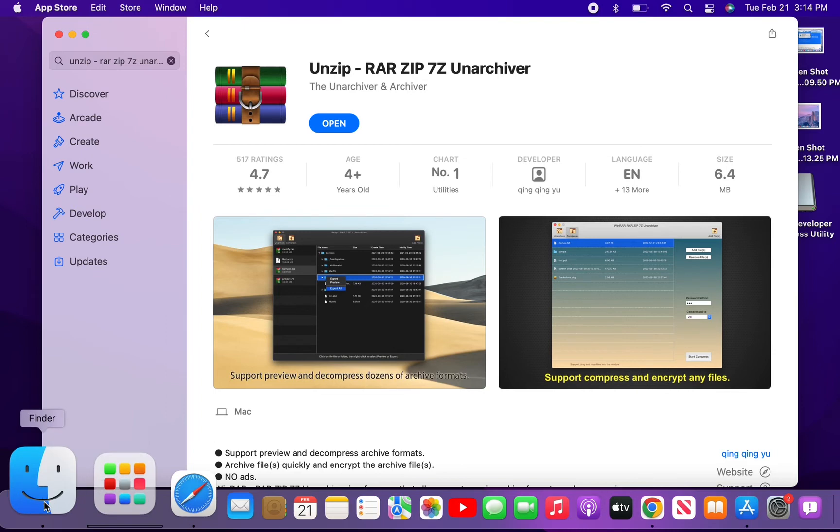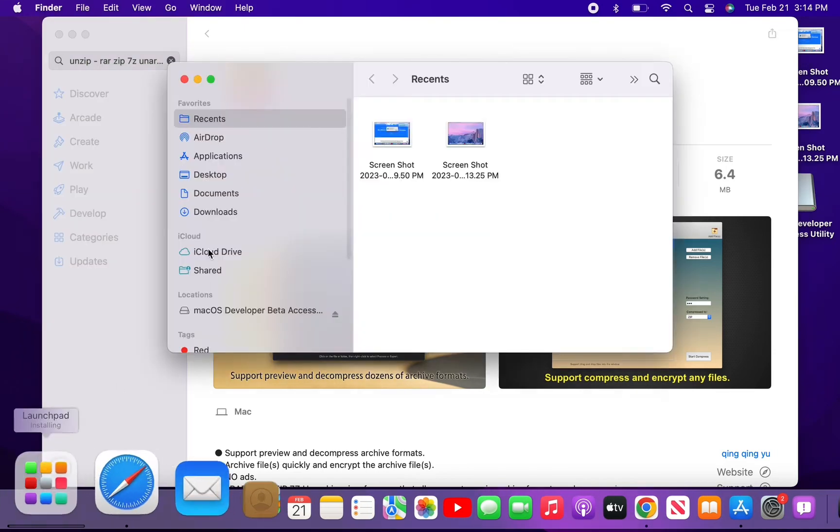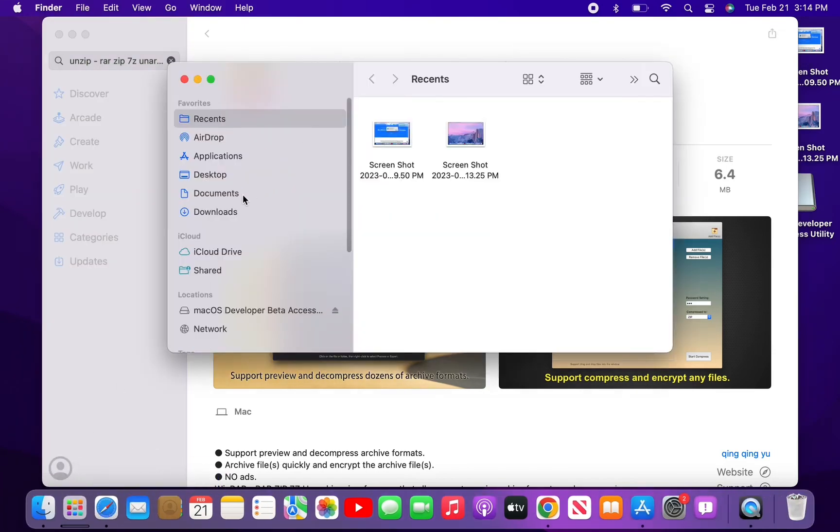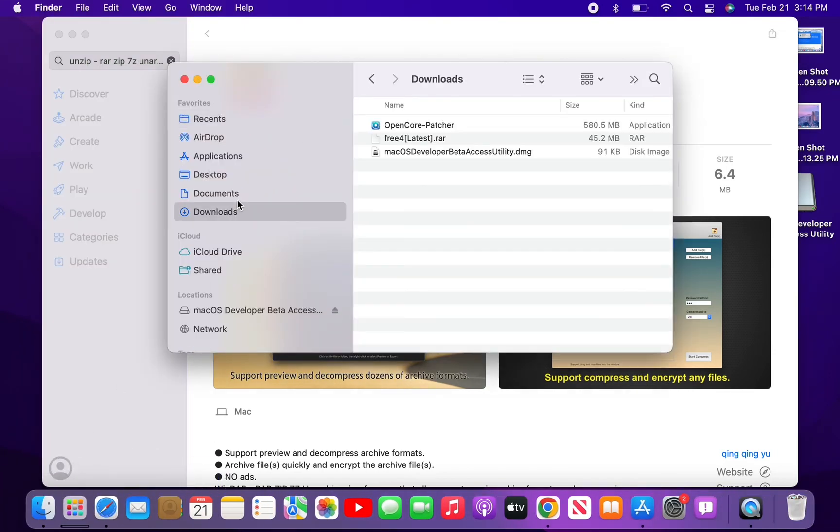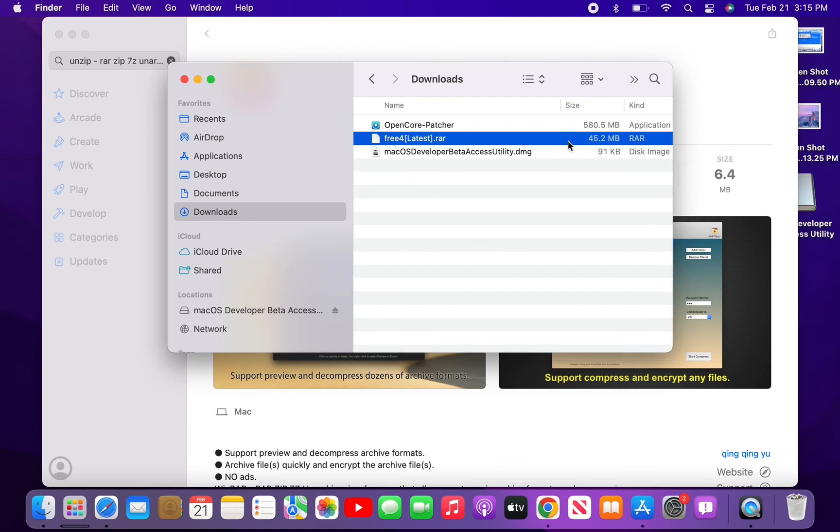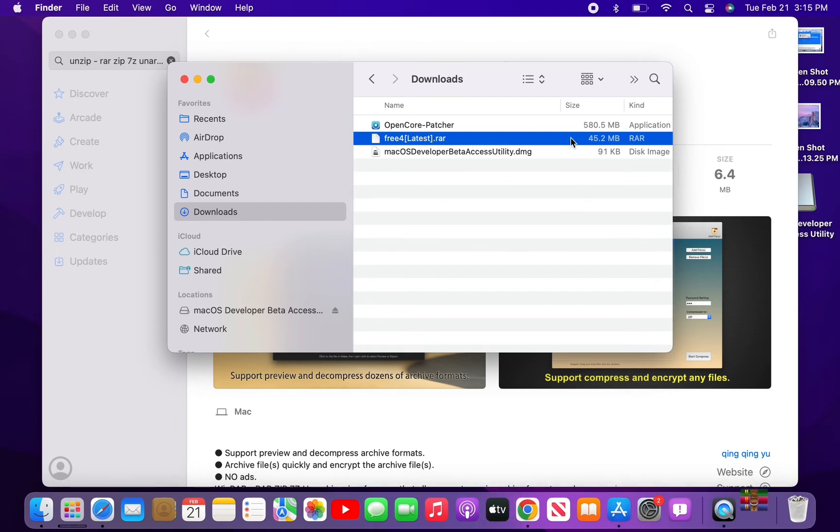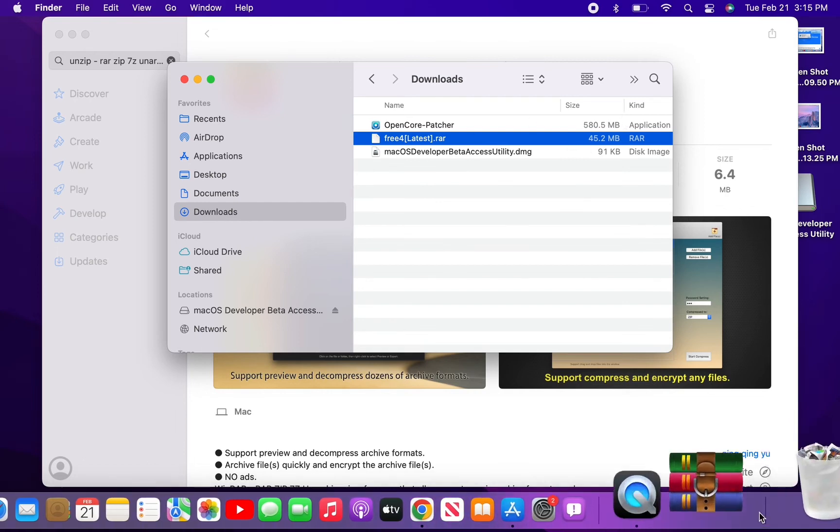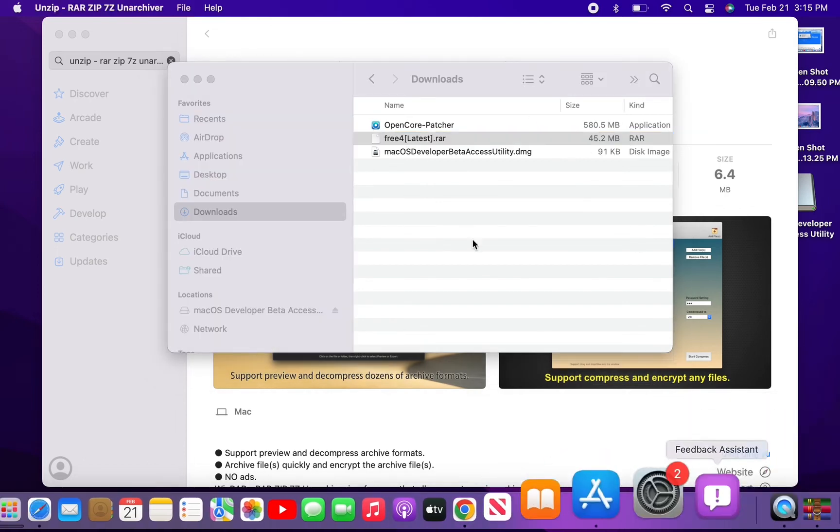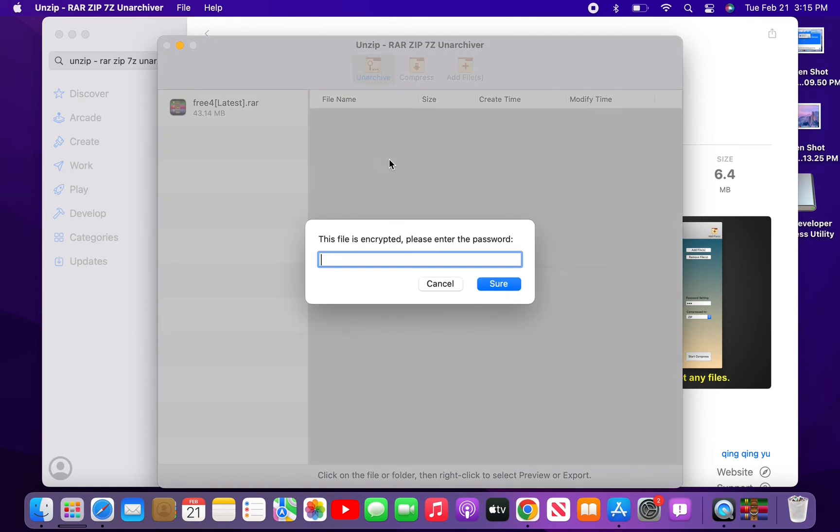...go back to your Finder and find the file that you want to unzip. Simply double-tap on it or click 'Open'. Here we go.